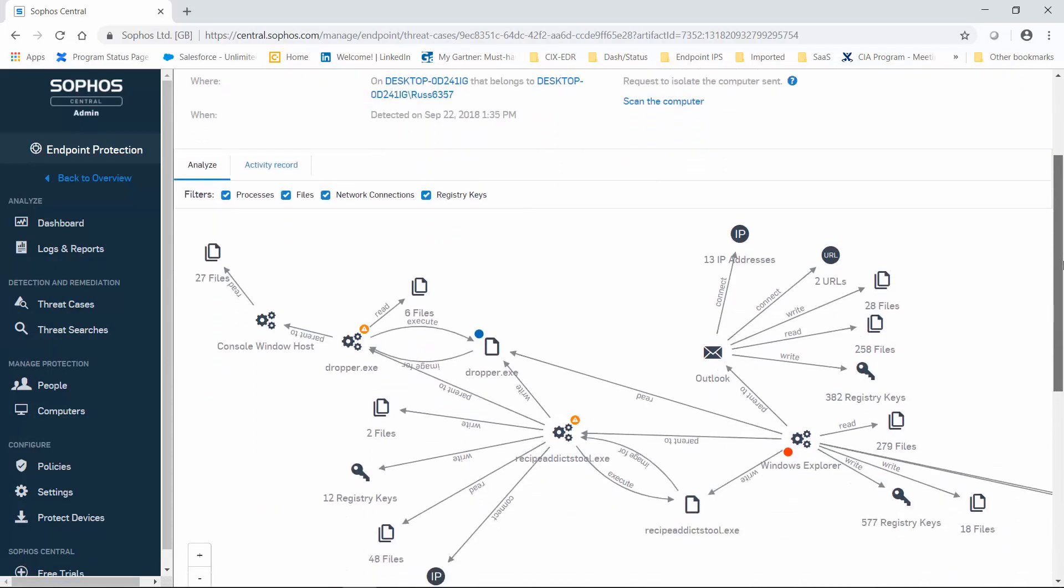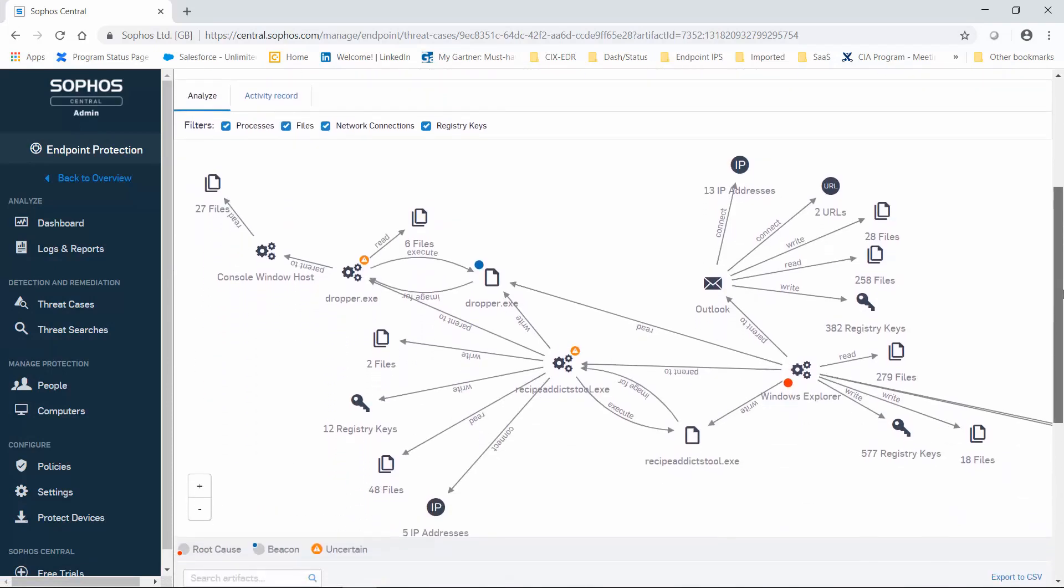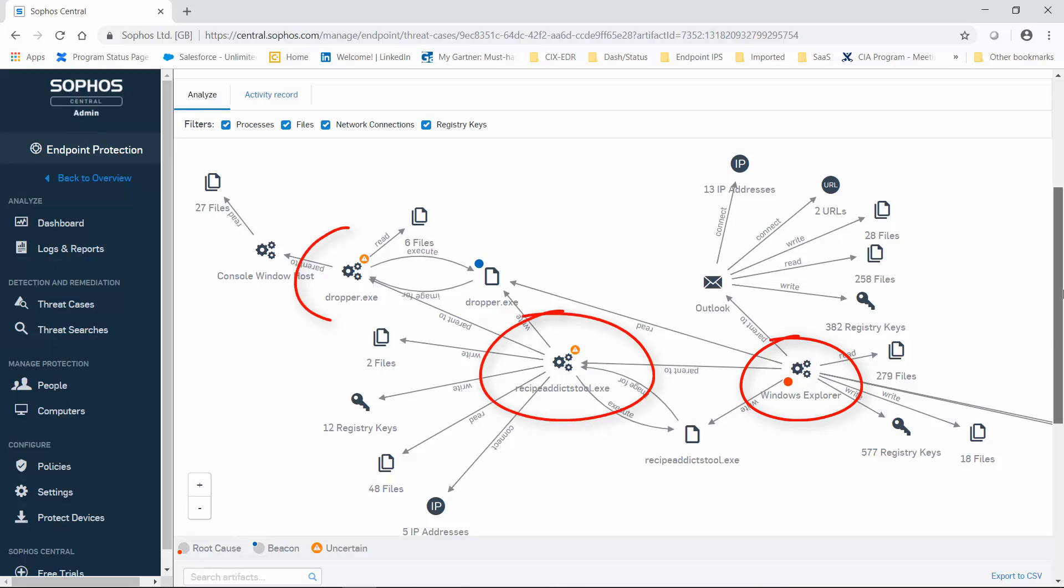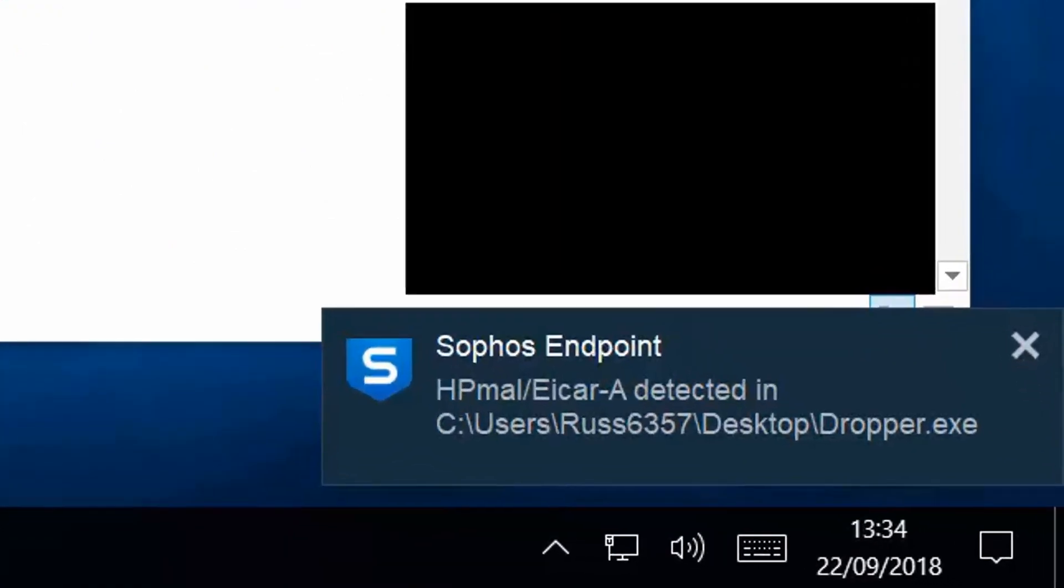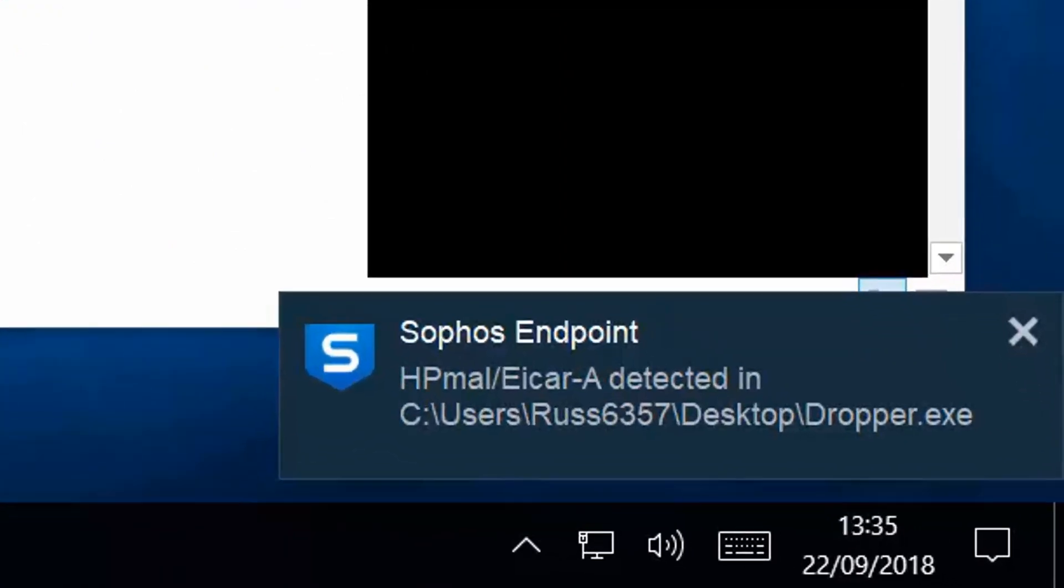Now let's take a look at these uncertain processes. What we see here is that Windows Explorer, the root cause, ran this thing called Recipe Addicts Tool, which we're uncertain about. However, Dropper exhibited a behavior that Intercept X knew to be malicious, so, if you recall, it was killed earlier on in the attack sequence.